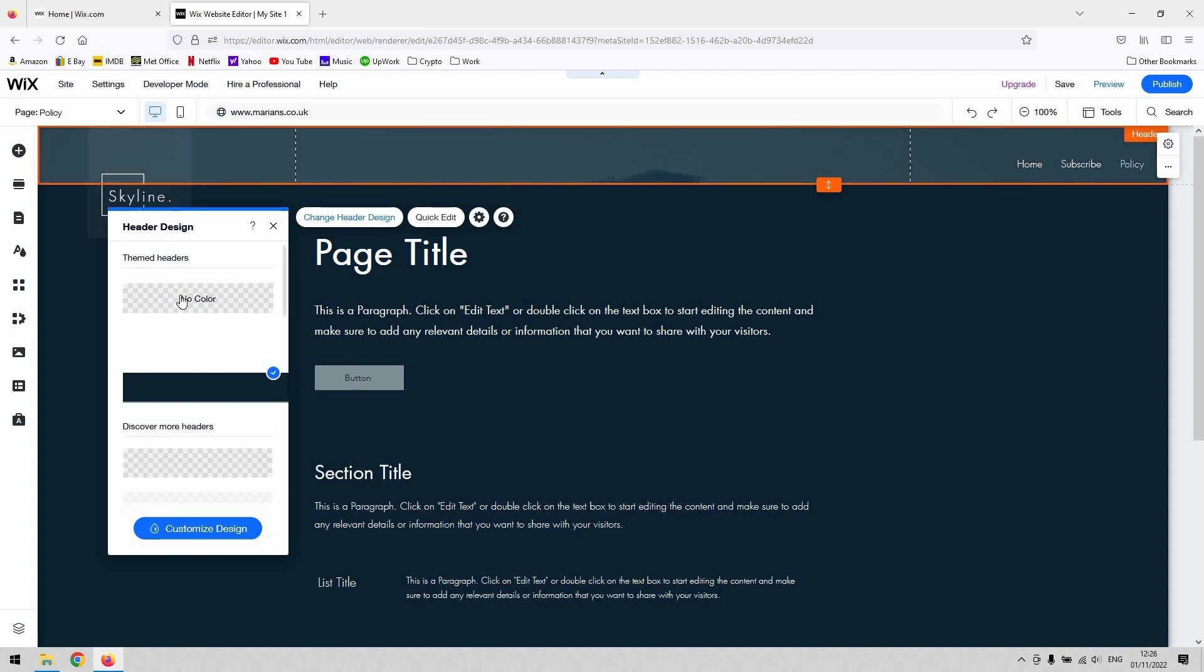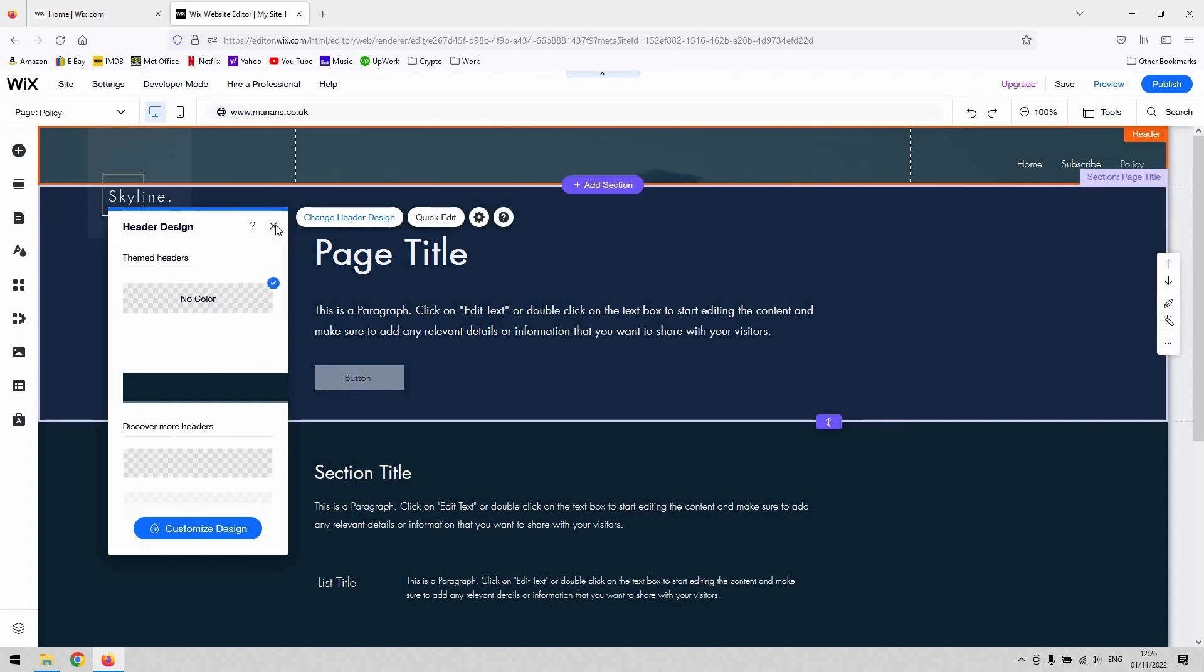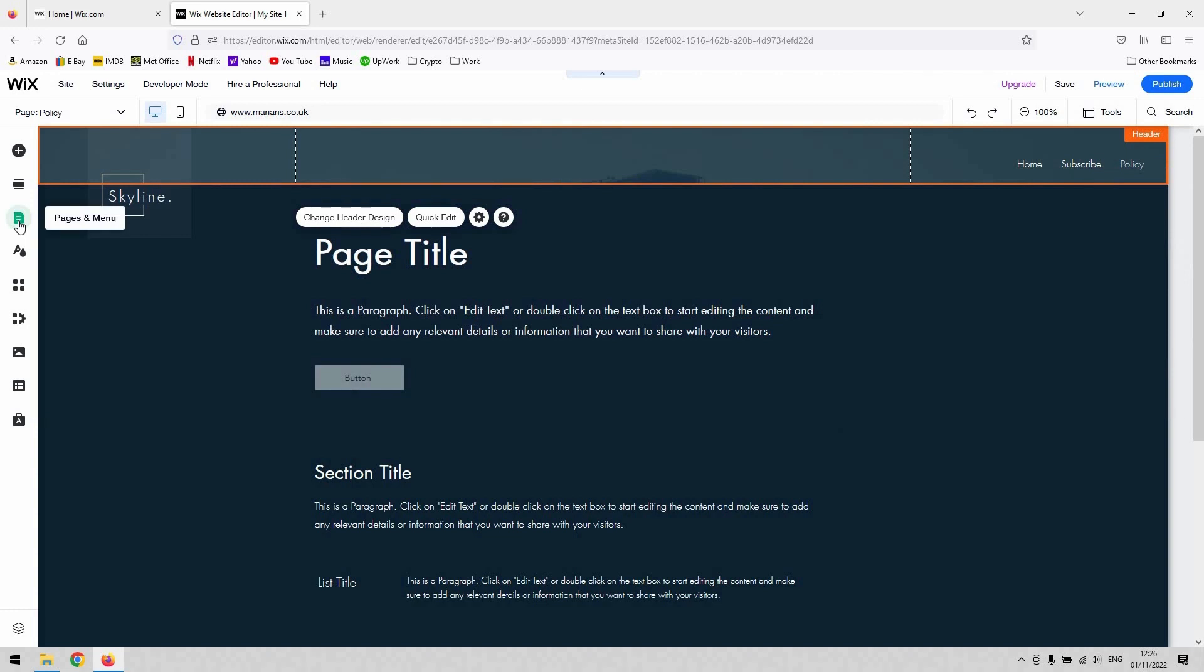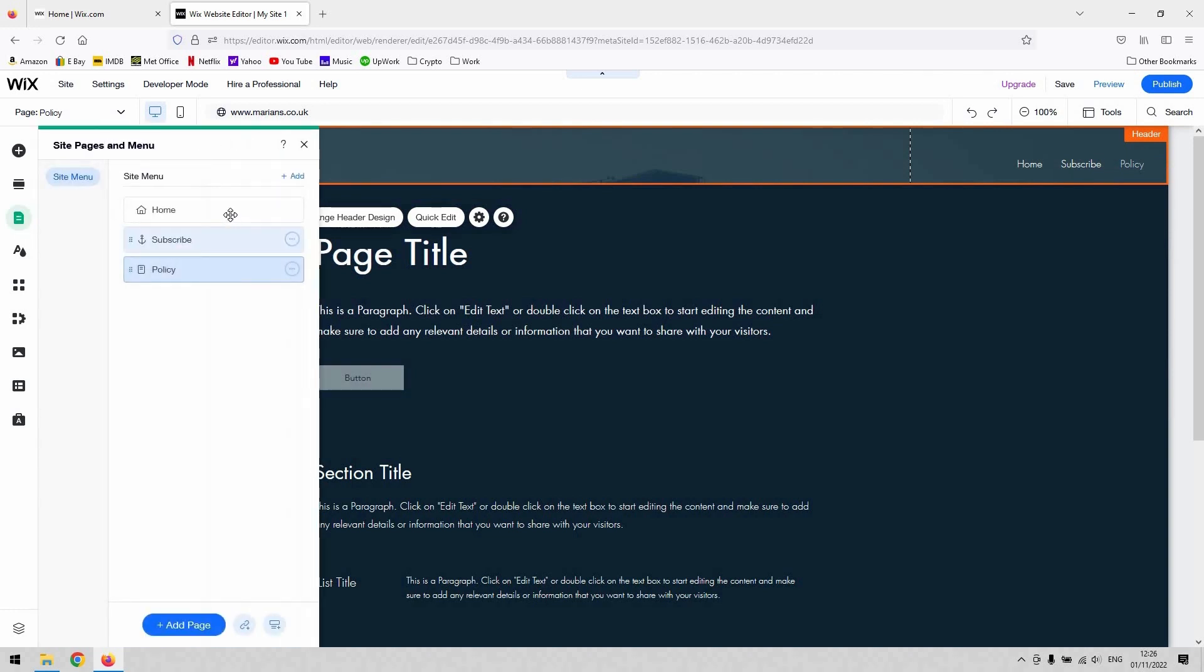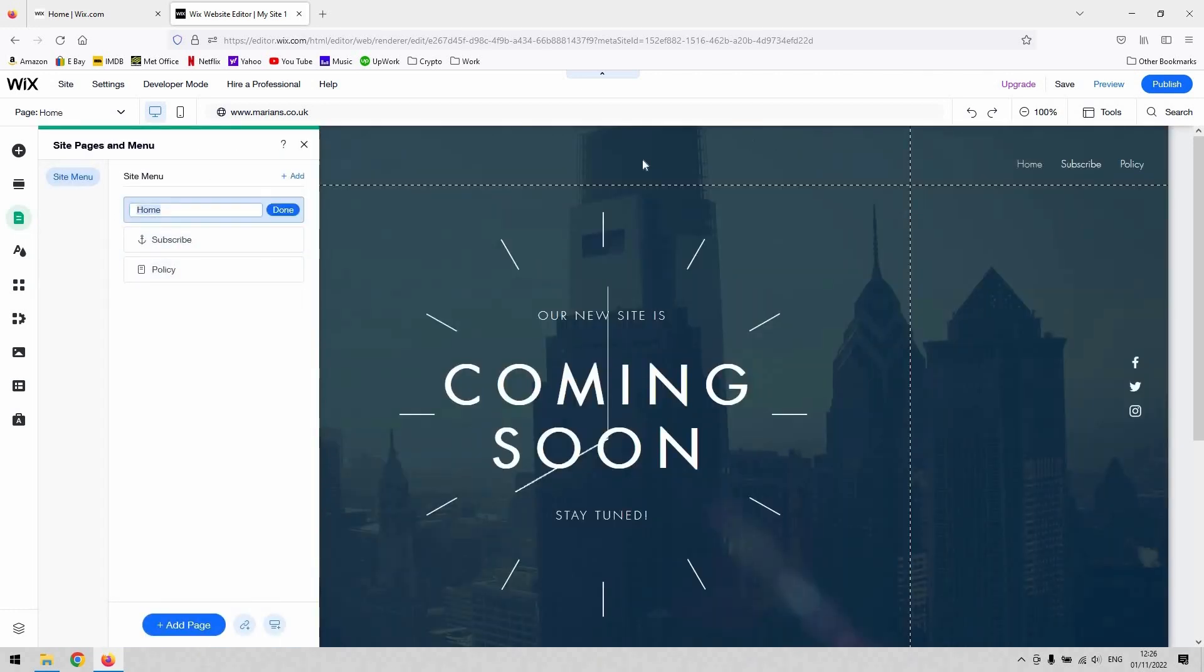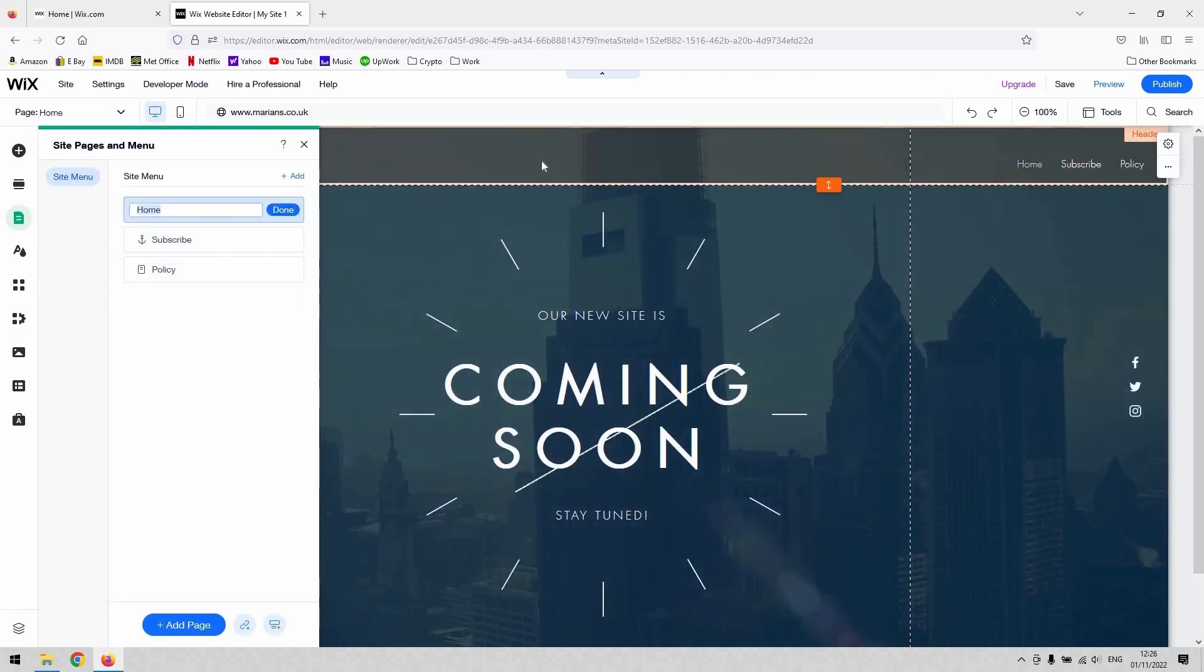And if you went and change the header style here, just on this page, for example, to no color and then close that and then you navigate back to your home page, you can see that it's gone to no color there as well.